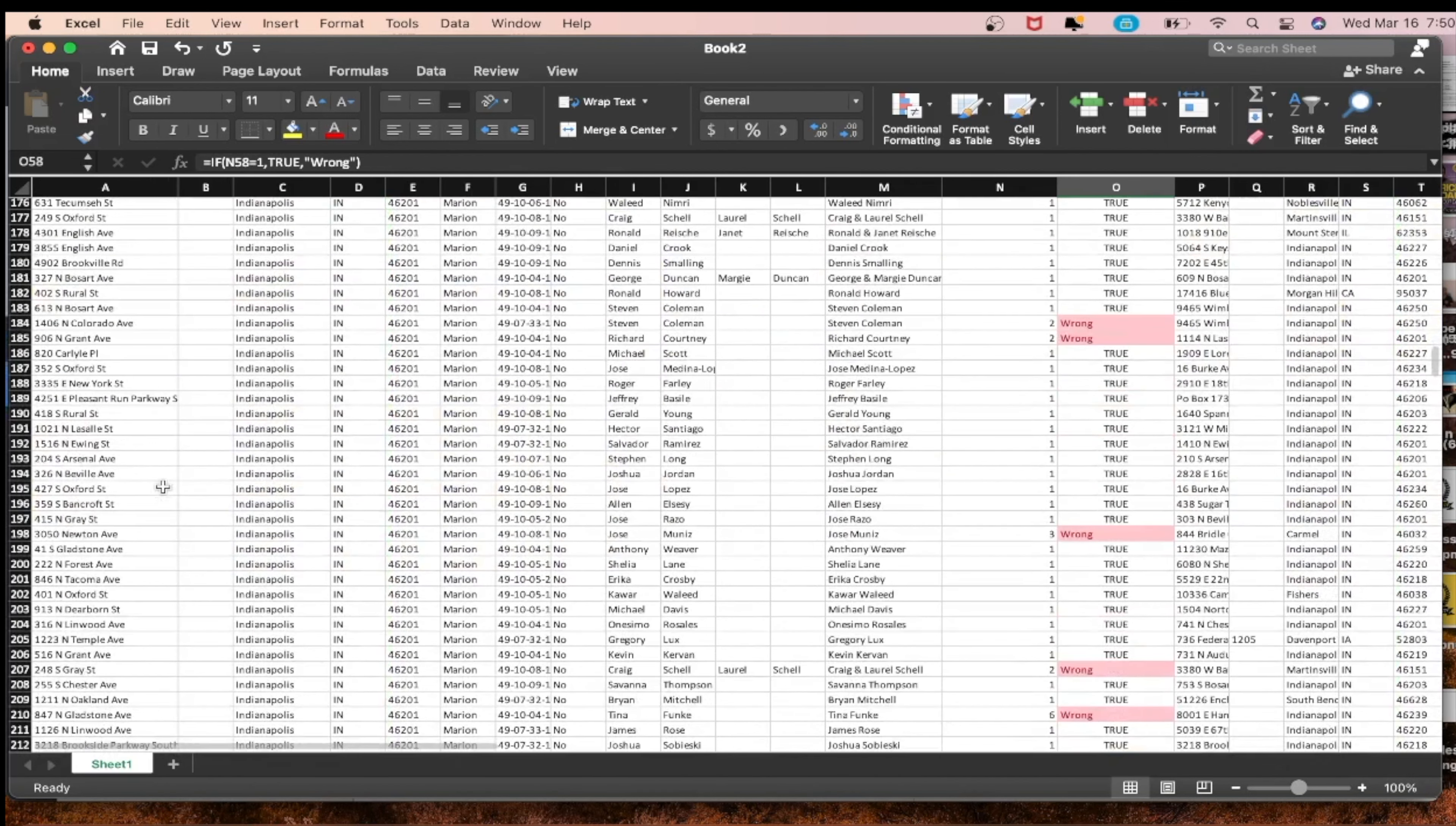Now it automatically points it out to us. Instead of skip tracing these people more than once, you're saving it. You can do this whole list, skip trace the whole list and delete everything if you wanted to, or you go here and let's just say you want to select the first 150 leads. You'll copy that and open up a new Excel spreadsheet.